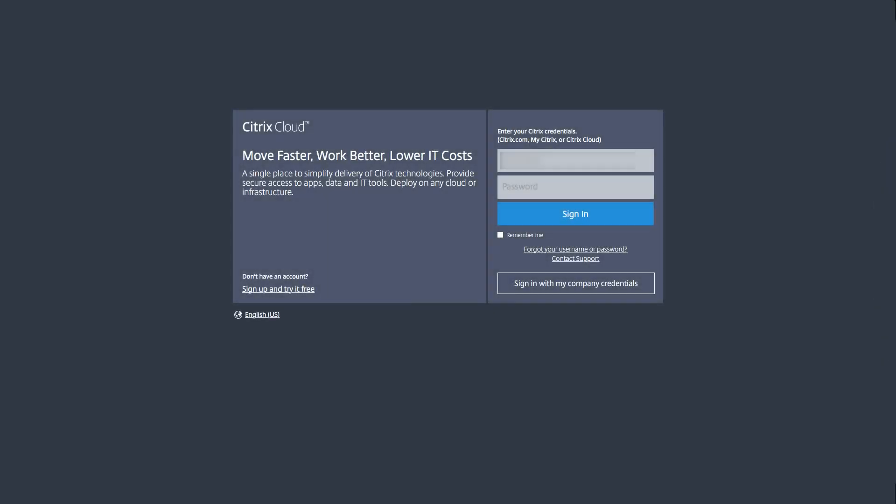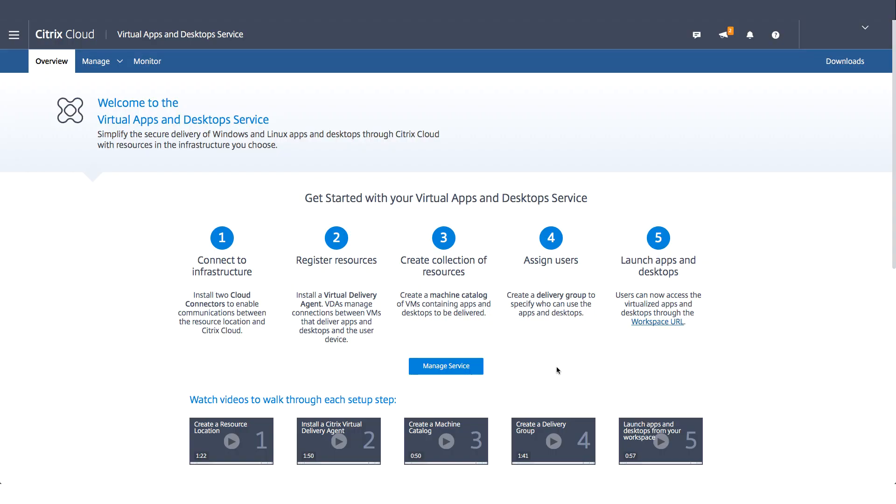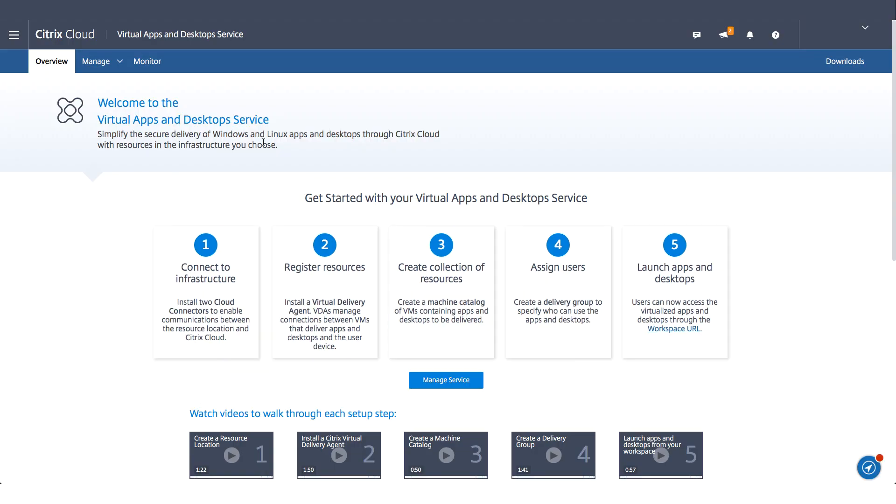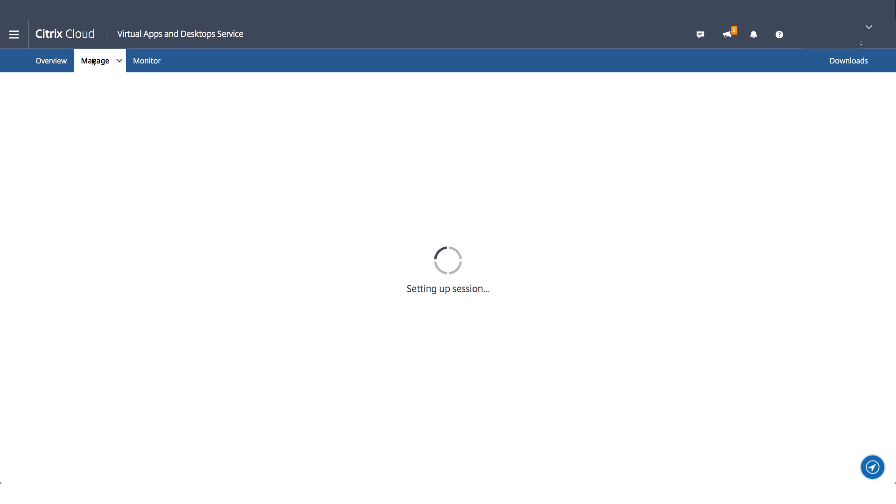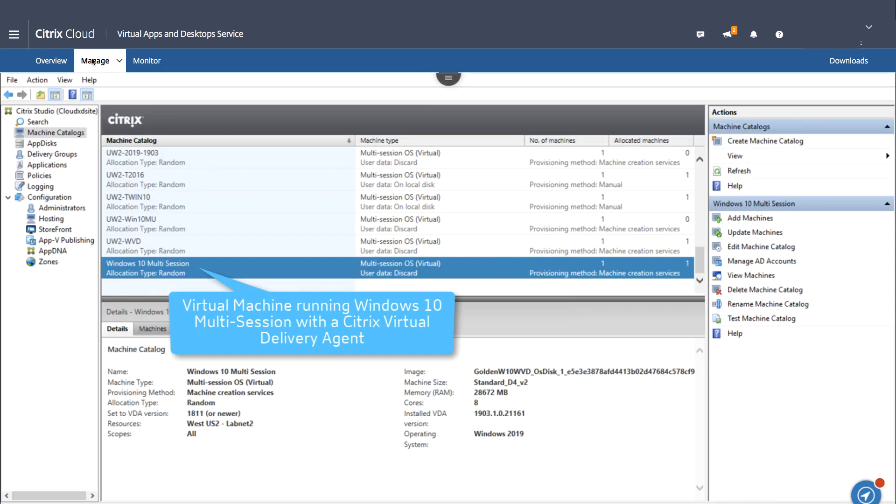I log into my Citrix Cloud and head to Studio. Here I can see that I've prepared a machine catalog running Windows 10 multi-session with a Citrix VDA.